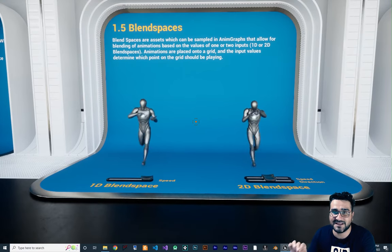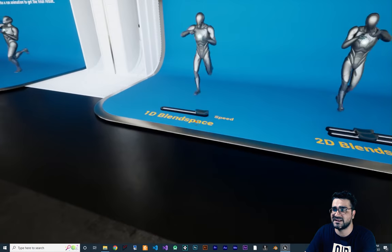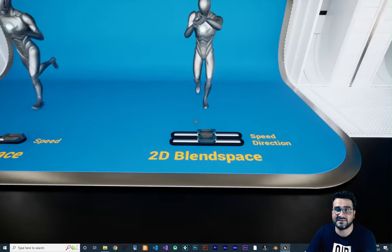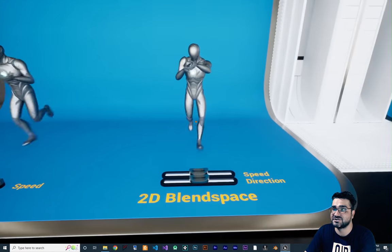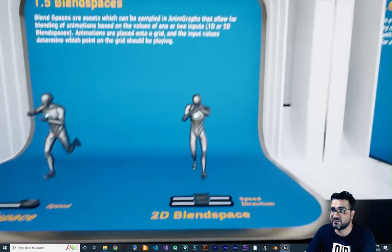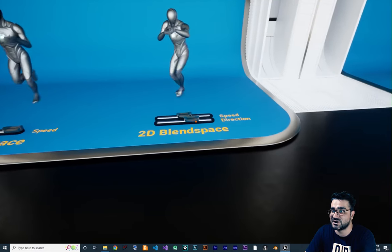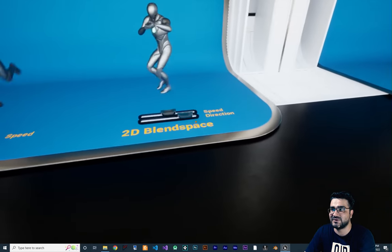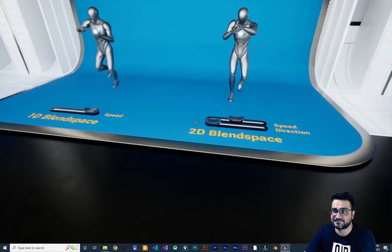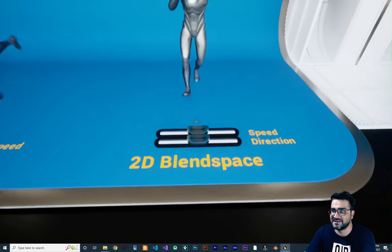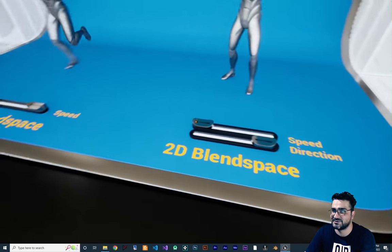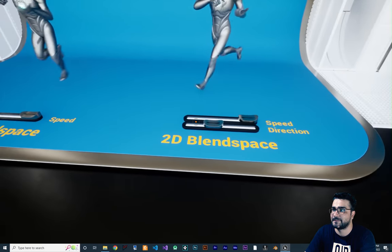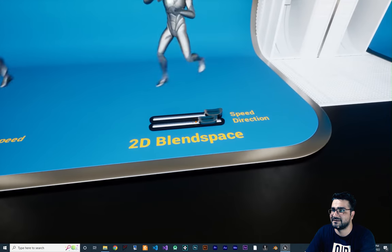Unreal Engine has two types of blend spaces. One is the 1D blend space, which you can use for example with speed. The next one is the 2D blend space, where you can also change direction. You can see it's walking and when we change the direction it blends with animations going to the right and to the left. With that direction and speed combined, we can go left, backward, and all of that.